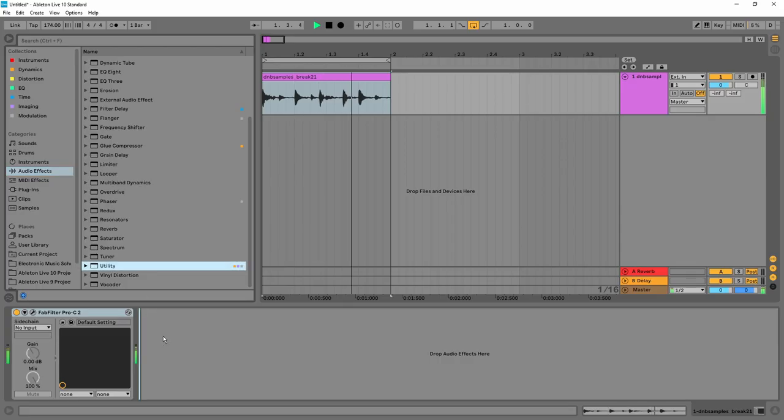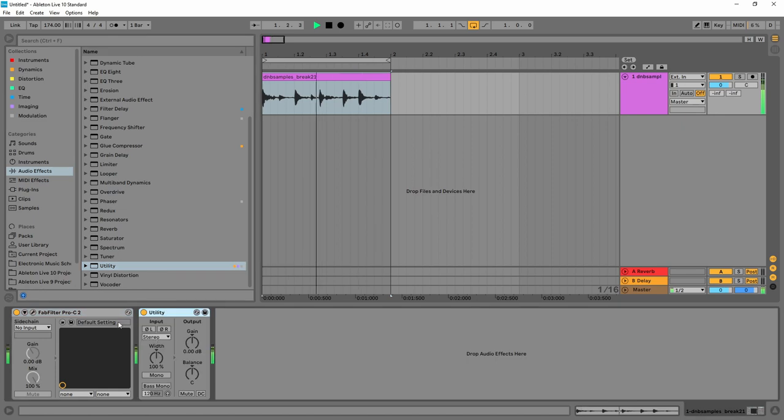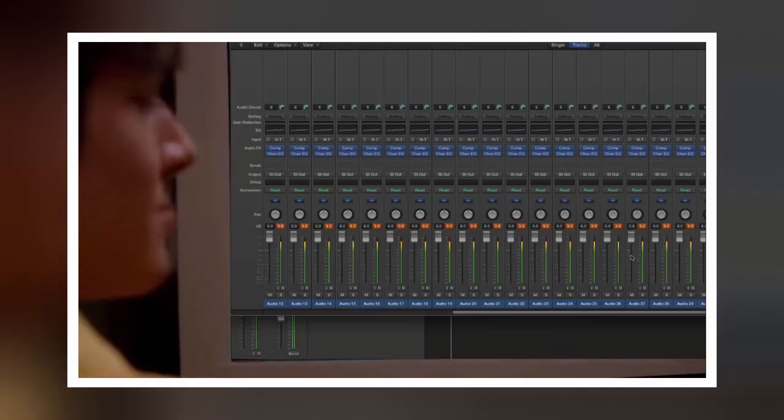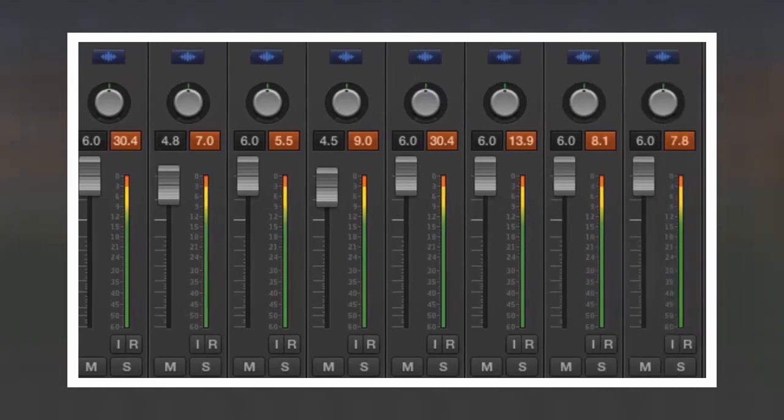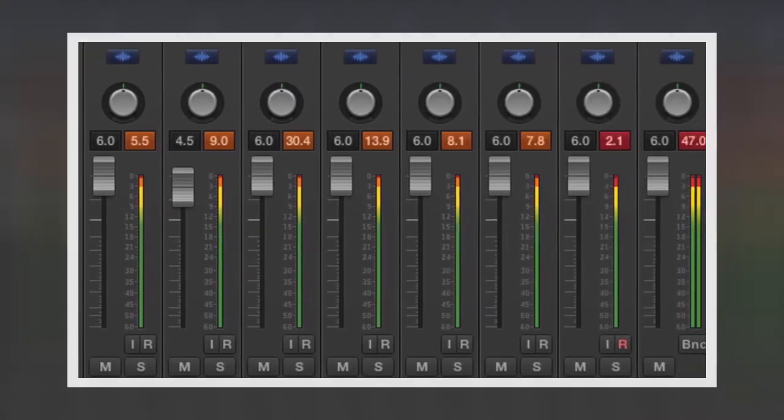To summarize, for good gain staging try to keep your levels the same before and after each plugin. Leave enough headroom on each track to avoid clipping the master channel.